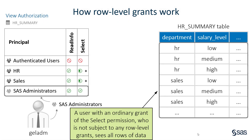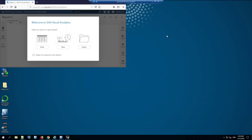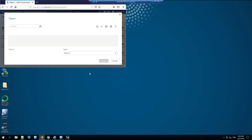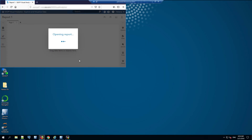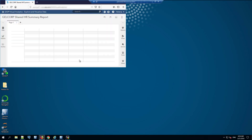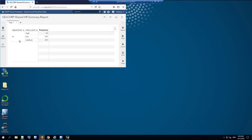So let's go and look at all of this for real. I'll switch over to our demonstration environment — a lab environment set up just for this demonstration. I've got a browser window here logged in as a user called Helena, who is in a group called HR. In SAS Visual Analytics, I'm going to open a report called the GelCore Shared HR Summary Report. If we open that report, Helena sees data for the HR department.